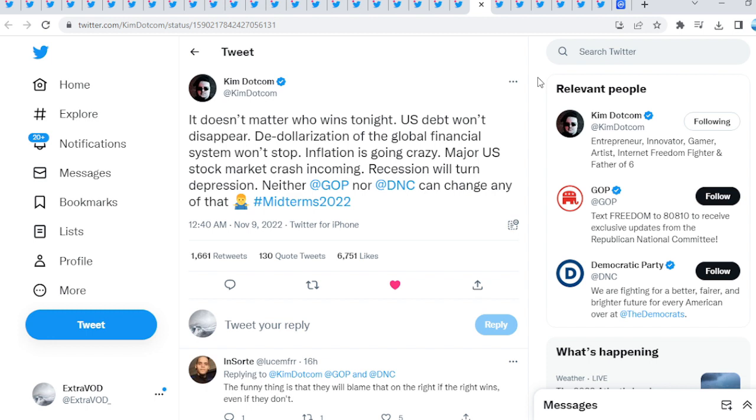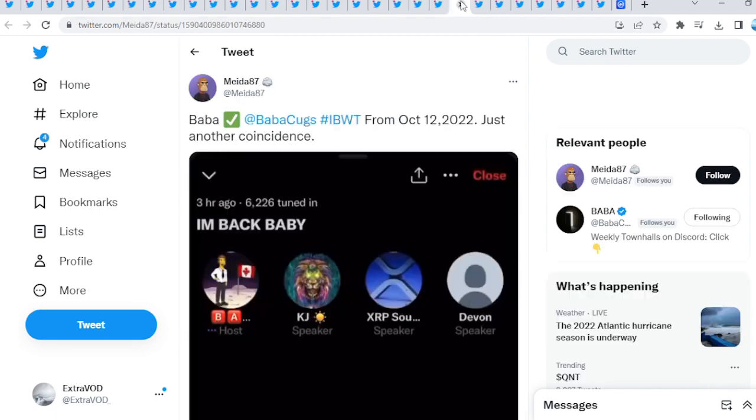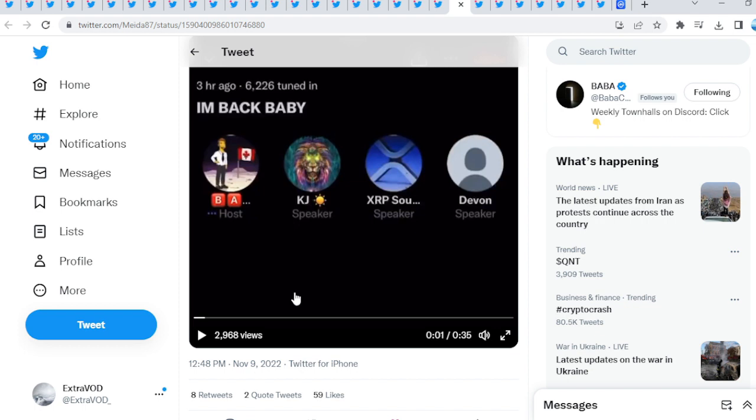Kim.com: It doesn't matter who wins tonight, US debt won't disappear, the dollarization of the global financial system won't stop, inflation is going crazy, major US stock market crash incoming, recession will turn depression. We're talking about a depression here. A problem reaction solution. A depression, the great depression. Eloma stated, warned everyone back then. Now Baba Cooks from October 12, 2022, just another coincidence.